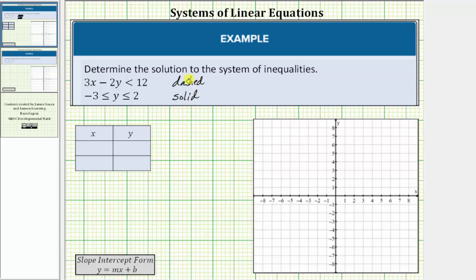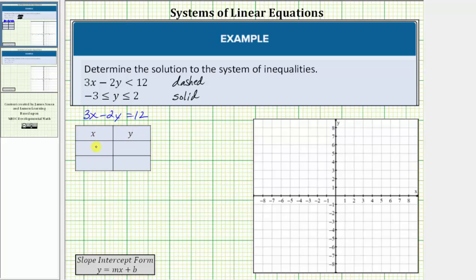Next we will graph the solution to the first inequality. The first step in graphing the solution to 3x minus 2y less than 12 is to graph the dashed line given by 3x minus 2y equals 12. To graph this line, we could solve for y and put the equation in slope-intercept form. But because the equation is in general form, instead let's graph the line using the x and y intercepts. To determine the y-intercept, we set x equal to zero and solve for y. To determine the x-intercept, we set y equal to zero and solve for x.